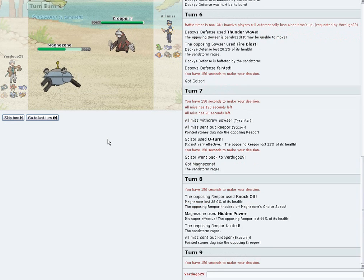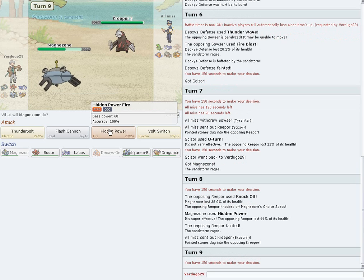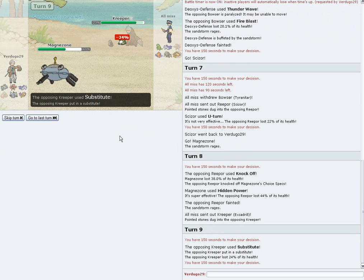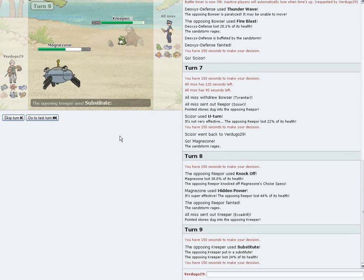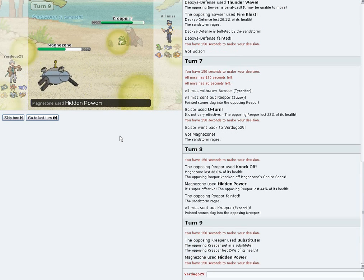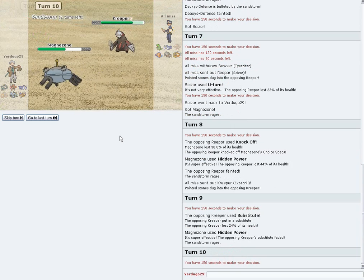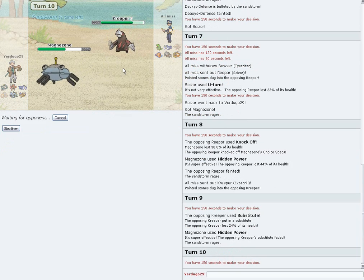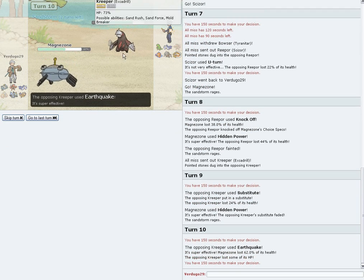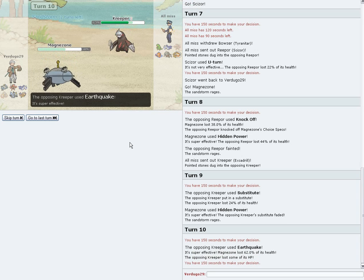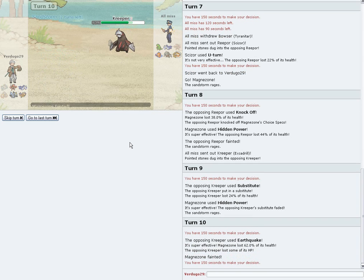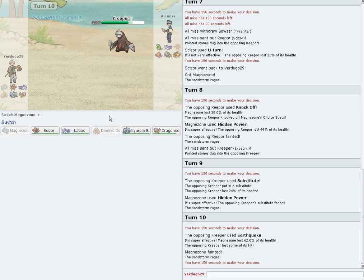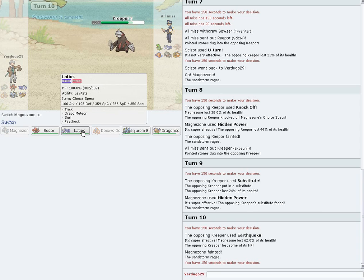You know what? I kind of just want to predict that and just go straight for a Hidden Power Fire. And if he Earthquakes me, that's fine. Yeah, look at that. Son, you ain't fooling nobody. Just Earthquake kill me. Thank you. Good. Thank you. I couldn't do anything else with Rotom for that battle. So thank you.